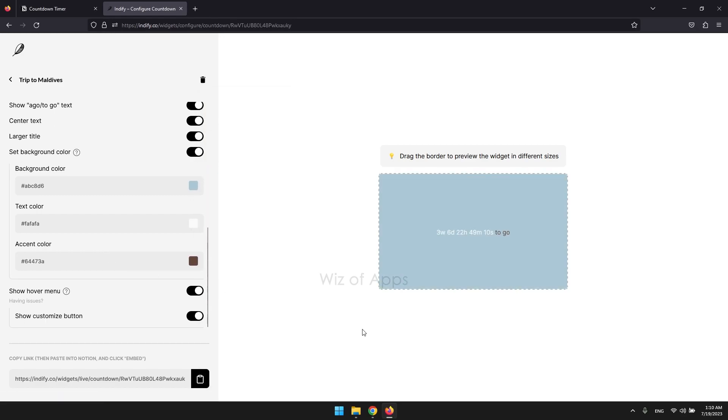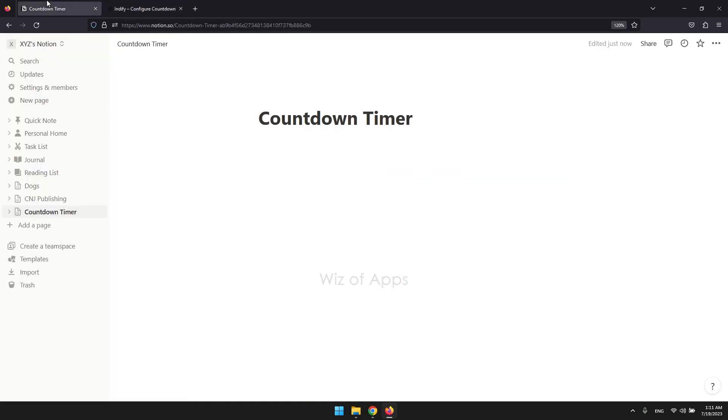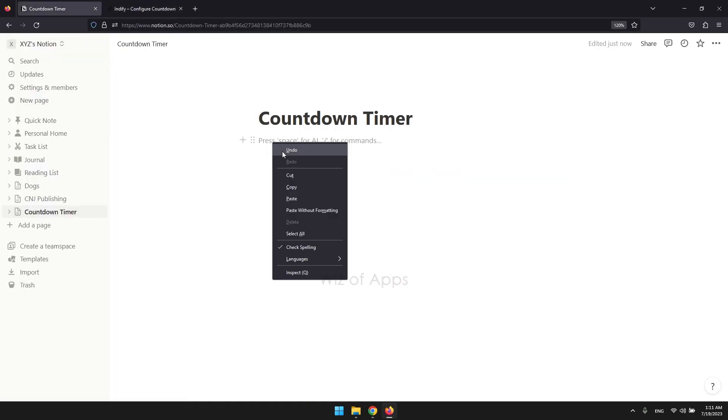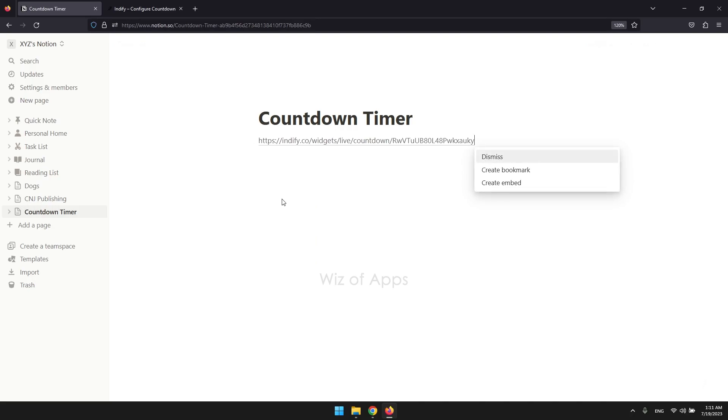Once you have finished customizing, copy the URL located at the bottom of the Indify customizer. Proceed to your Notion workspace and paste the URL. From the menu that appears, choose Create Embed.